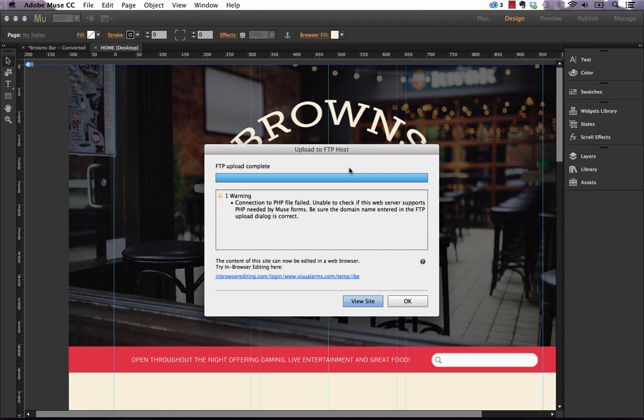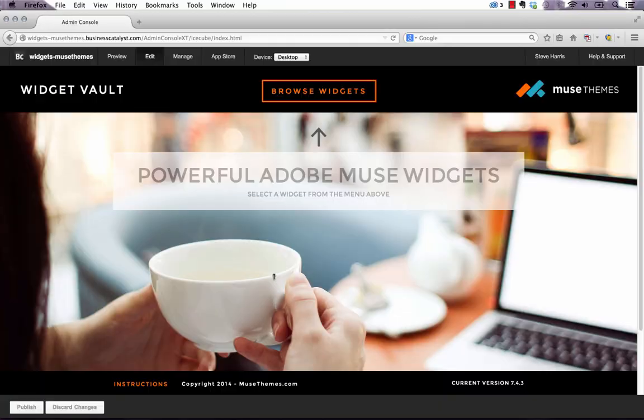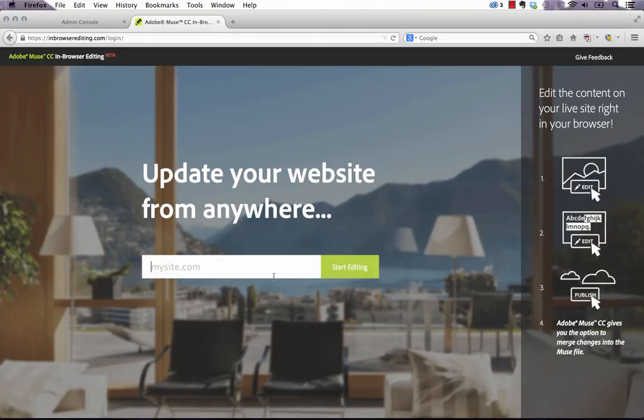Okay, there you go. So now that this is done we have this link below that says the content of this site can be edited in a web browser. Try in-browser editing here and it gives us this link. If you click on this link it goes to a third-party site and it's actually in-browserediting.com.